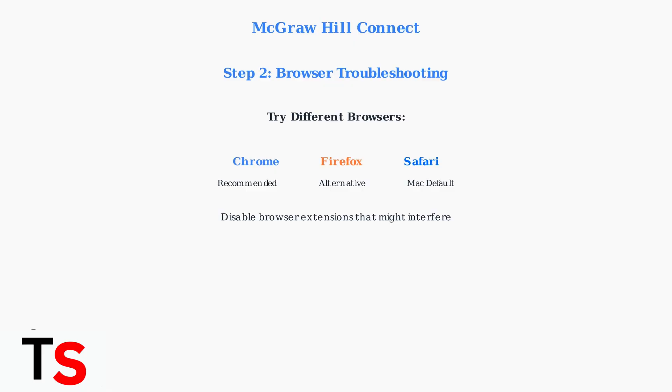Also, disable any browser extensions that might interfere with Connect, such as ad blockers or privacy tools.